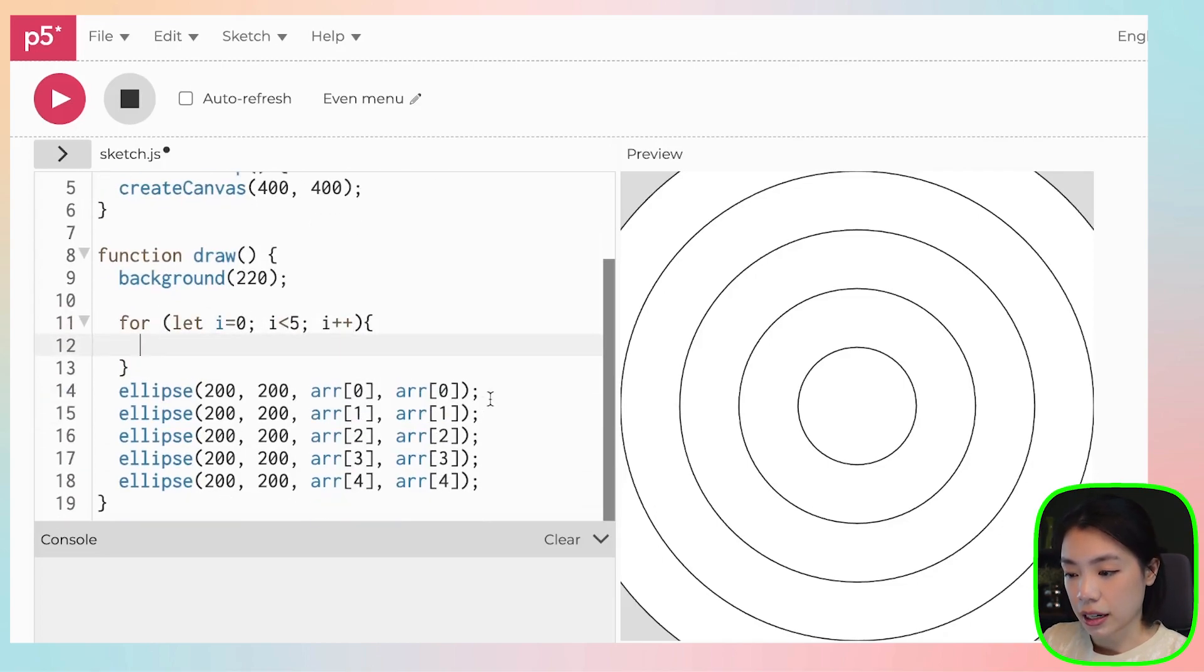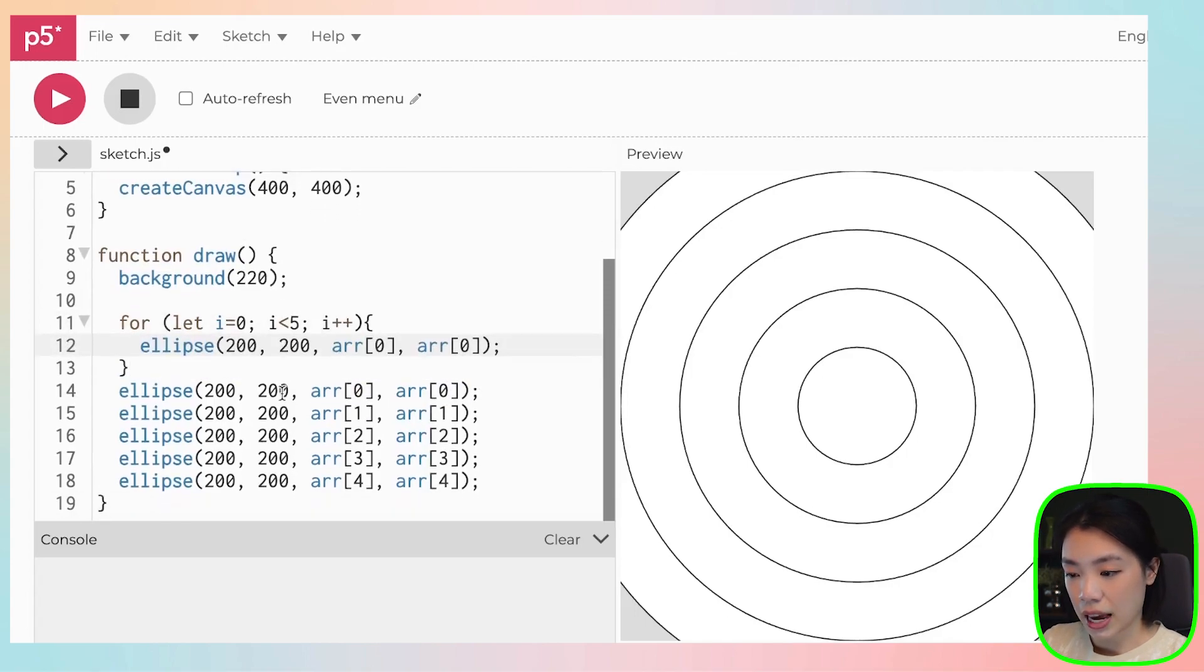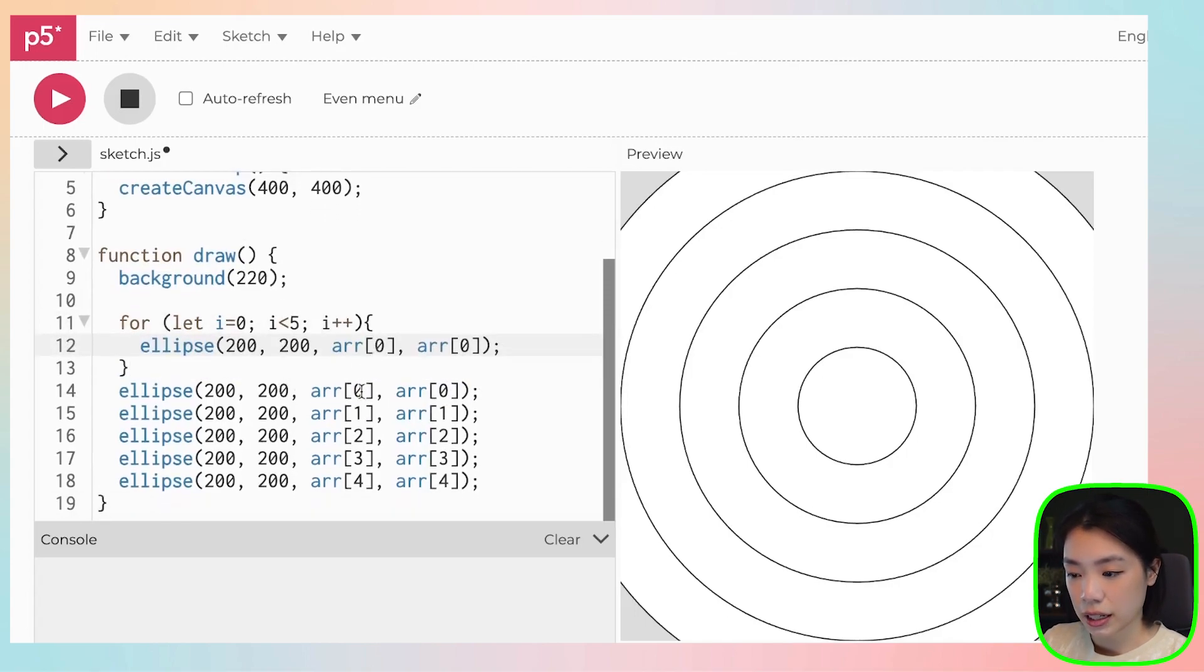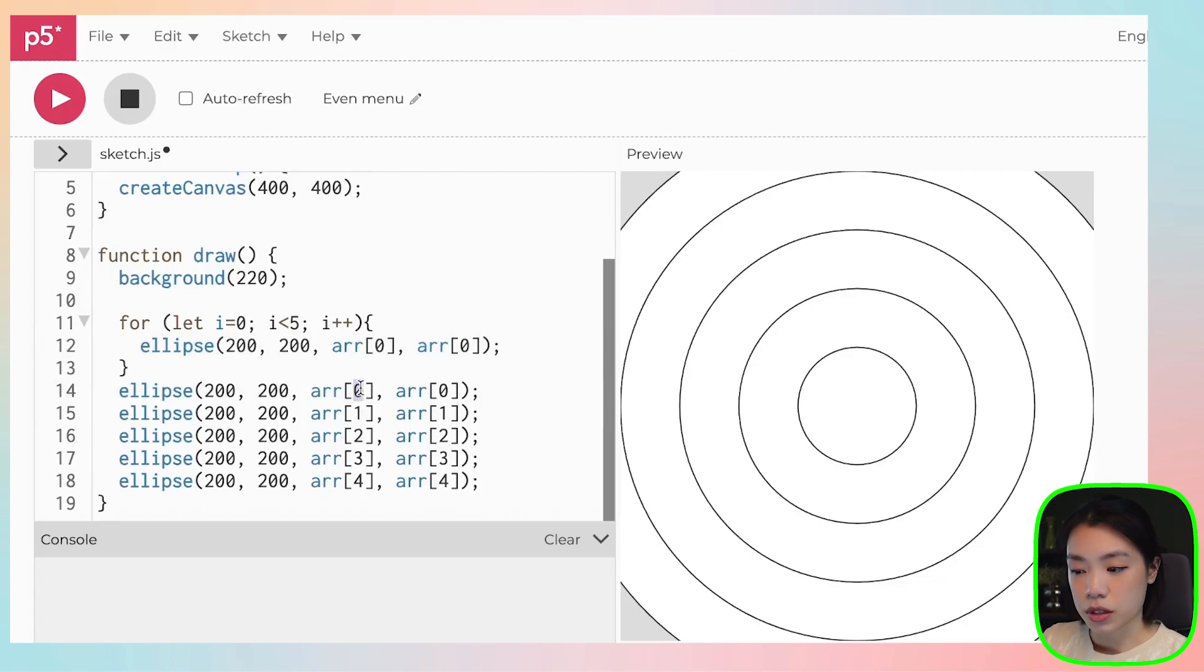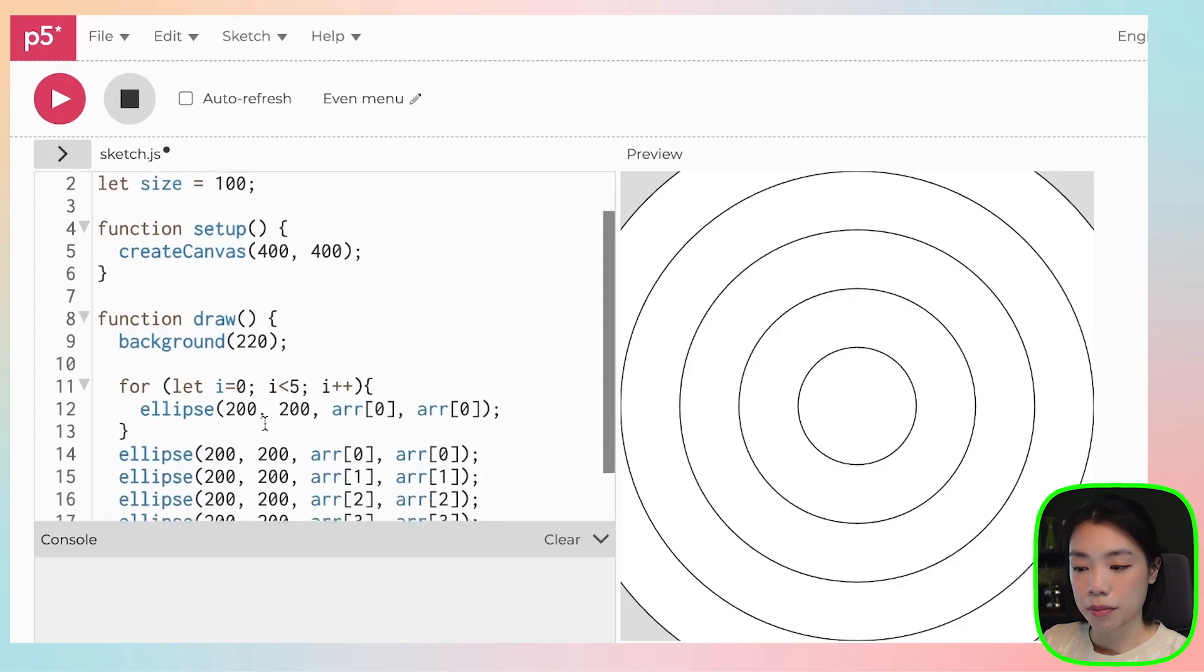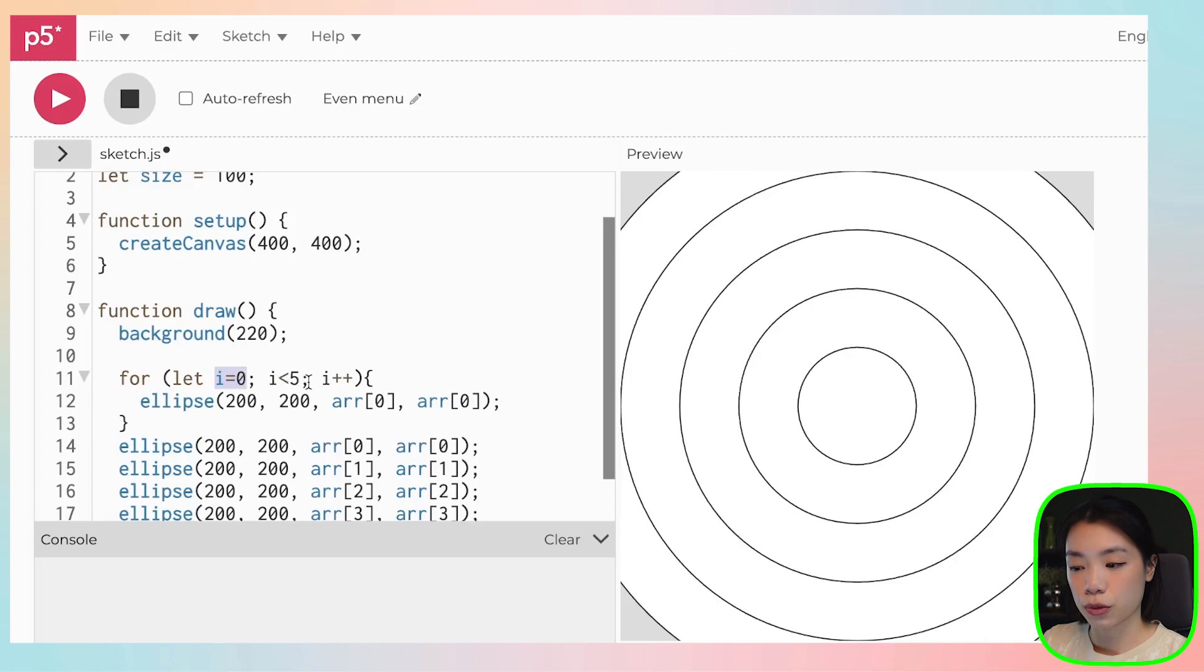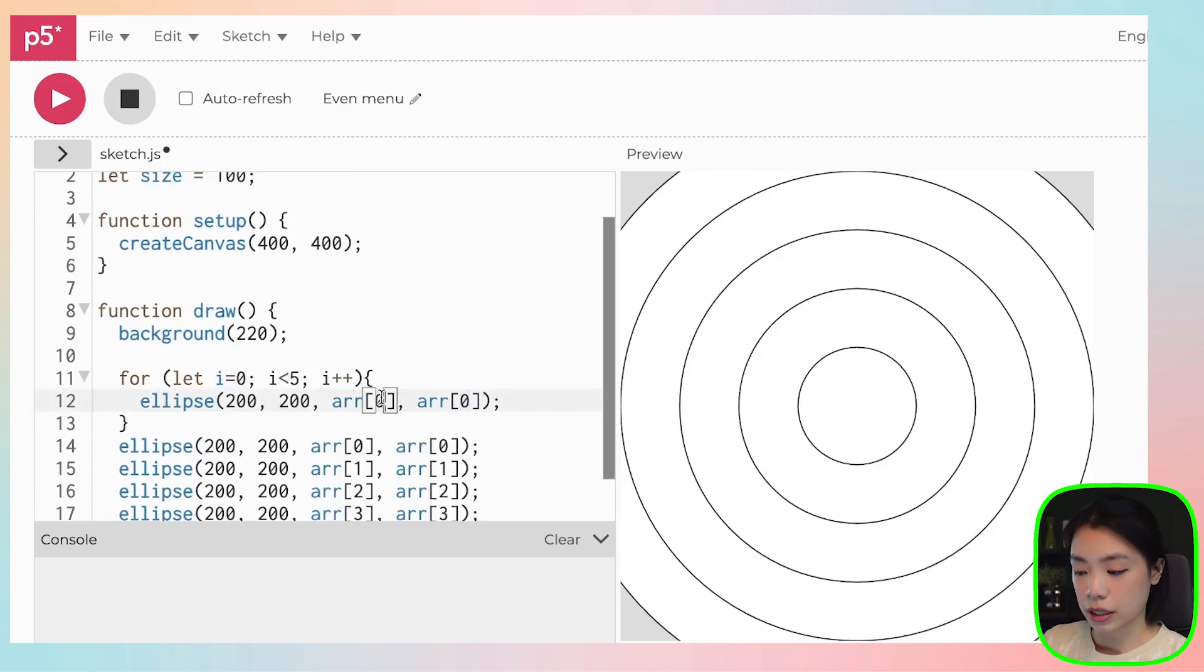And then do you notice now that actually how we indicate the index from zero to one to two to three and to four is exactly the same as the counter variable that goes from i equals to zero to i equals to four. So instead of just writing the number here, we can just change this to i.